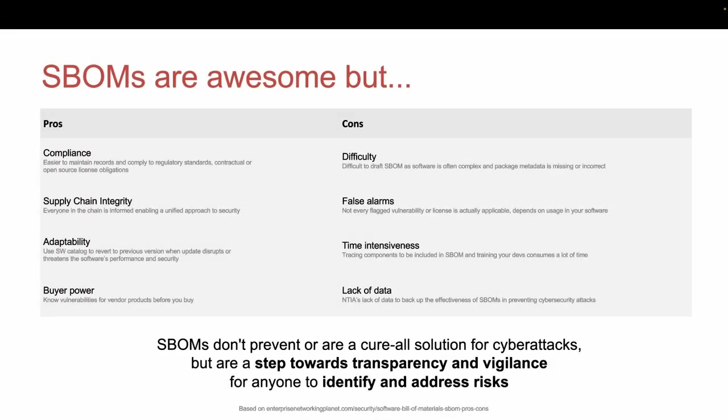Software bill of materials are awesome as ingredient lists for your software. They provide compliance, help you draft a unified approach to security in your software supply chain, and if you're buying software, they can help you know which vulnerabilities are in the software you're about to buy.